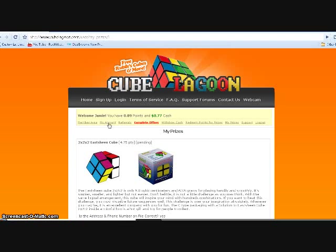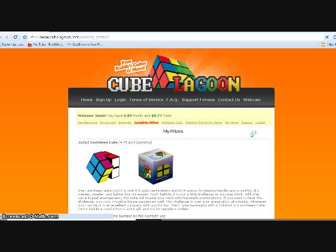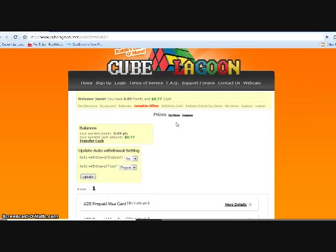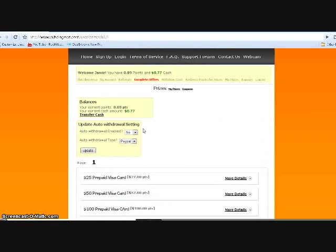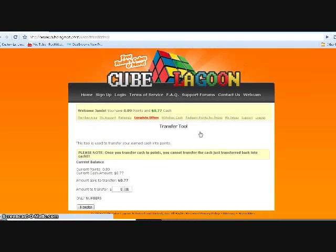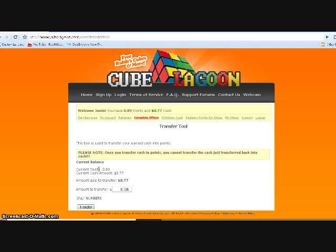So to change your cash into points you go transfer cash, because most of the prizes you will buy are for points. Here I have current cash amount and then current points amount.